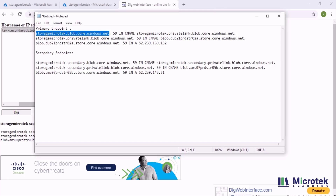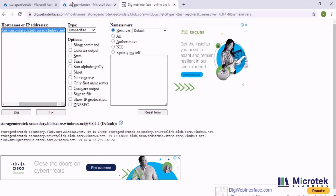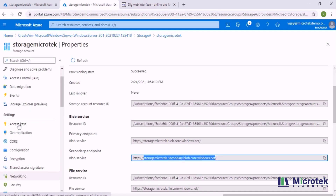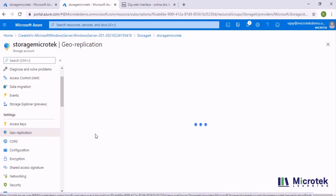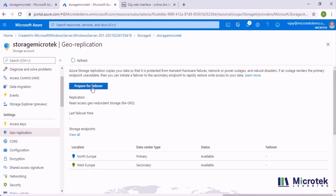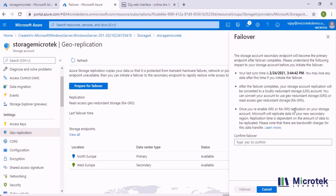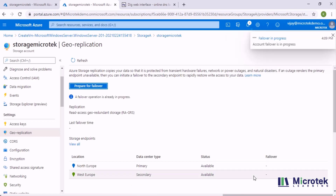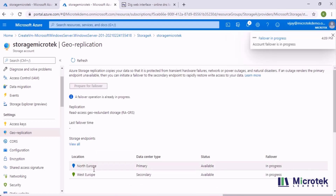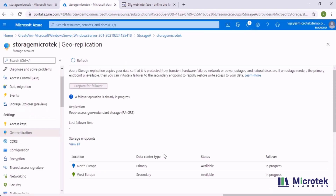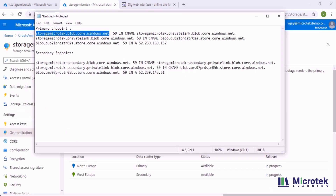Let's say the North Europe region had an outage and you want to do a failover. In that case, you go back to your storage account, select geo-replication, and click on 'Prepare for failover'. When you click this button, it asks for confirmation. Once you type 'yes', it takes around 15 minutes to completely fail over from North Europe to West Europe.